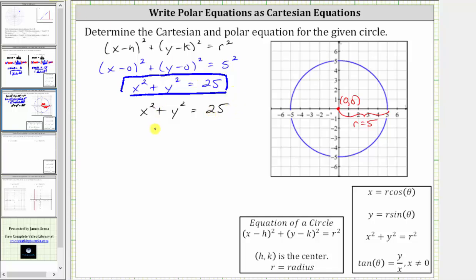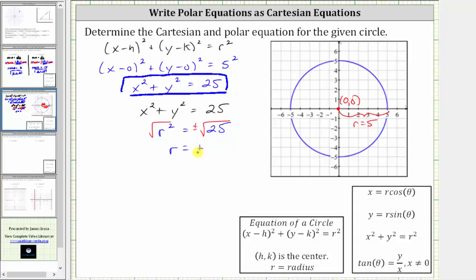Performing this substitution gives us r squared equals 25. Now to solve for r, we take the square root of both sides of the equation, which gives a positive and negative solution, and therefore we include a plus or minus on the right. We get r equals plus or minus five, which means there are two possible polar equations: r equals positive five, or r equals negative five. Both are correct, but typically we would give the polar equation as just r equals five.